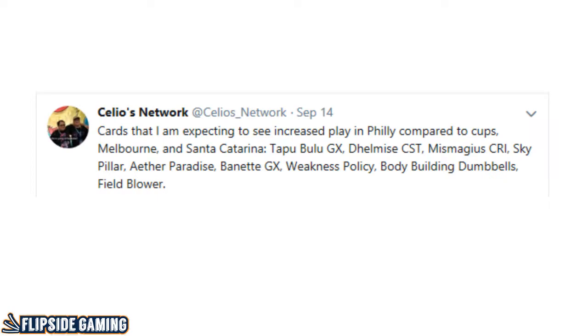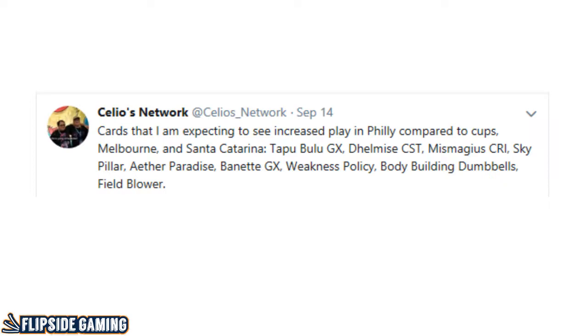I was wrong about Mismagius, Sky Pillar, and Bodybuilding Dumbbells, but I think not too bad. I did think that Banette GX was going to be much more played than it was, but I think I overestimated the general population of players' meta-calling skills. I think Banette GX was obviously a really good card paired with Weakness Policy, but I was thinking of players of my own caliber and above, knowing that Banette GX would be good. I thought it was an obvious thing, but apparently it wasn't.